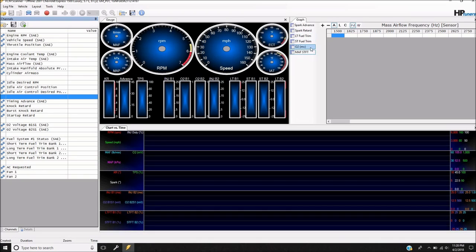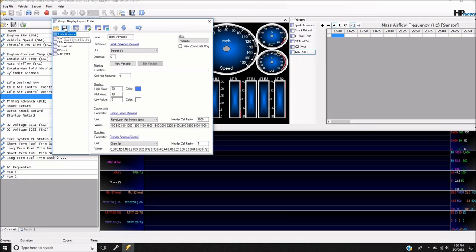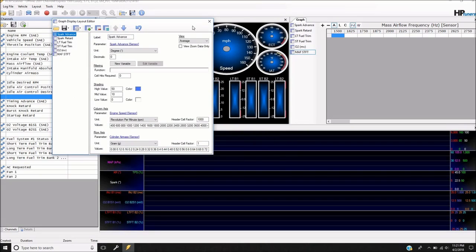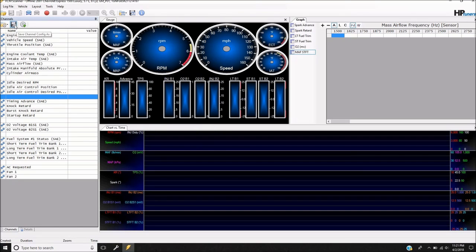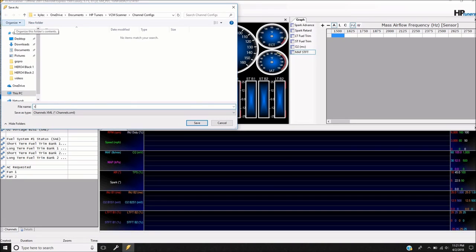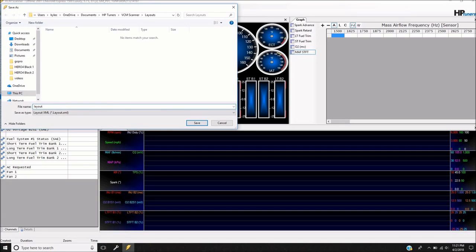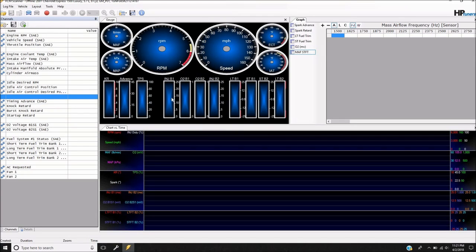I'm going to go ahead and save all this — save the graphics layout, save all the graphs, and save the layout so we don't lose it. That's going to work pretty well. I've got all the information I need over here to see what's going on, make adjustments, and use these tables to modify my tables in the tune.